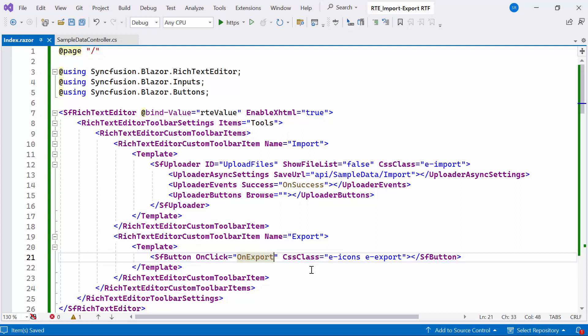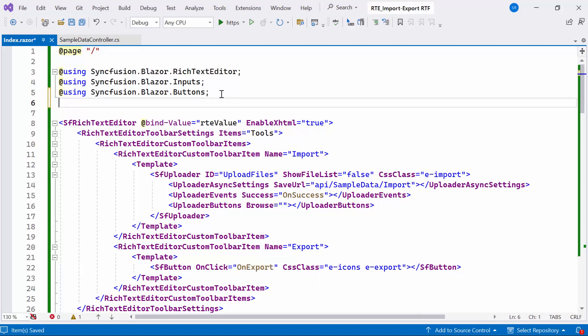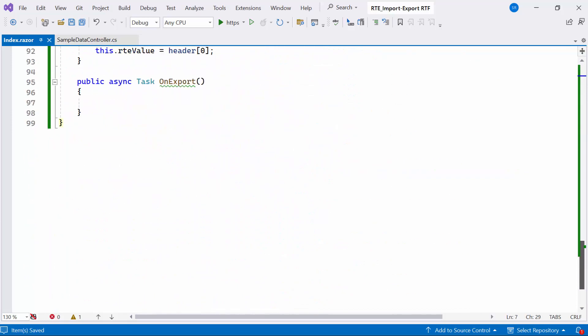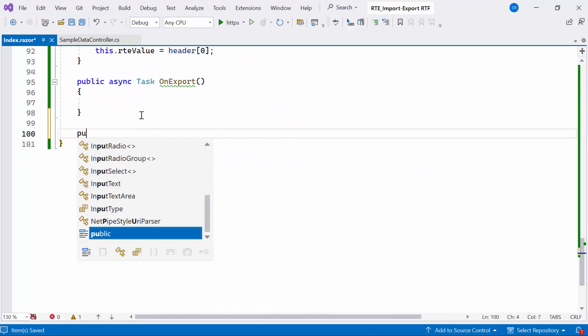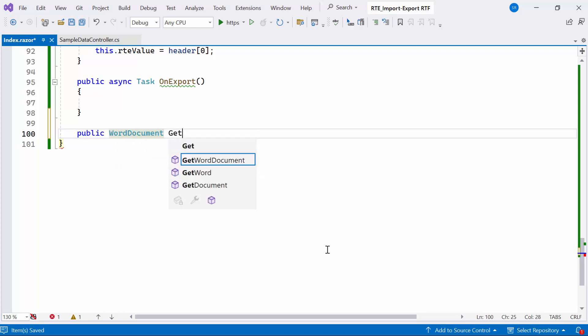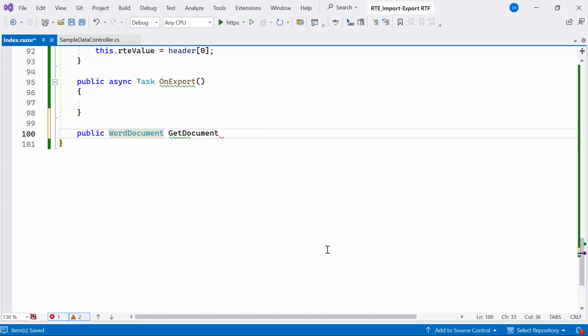I have already installed the Syncfusion.io NuGet package. So, I include the Syncfusion.io namespace, which enables the creation of RTF files. Then, I'll create a public method named GetDocument of type WordDocument, which takes RTF text as a parameter.